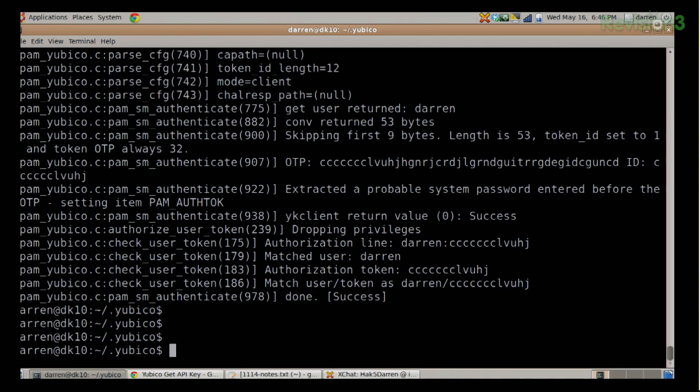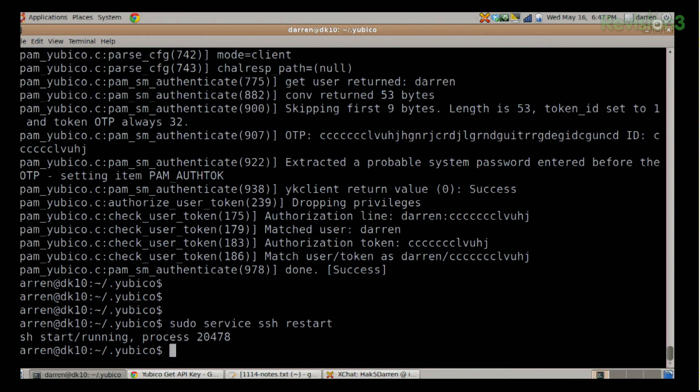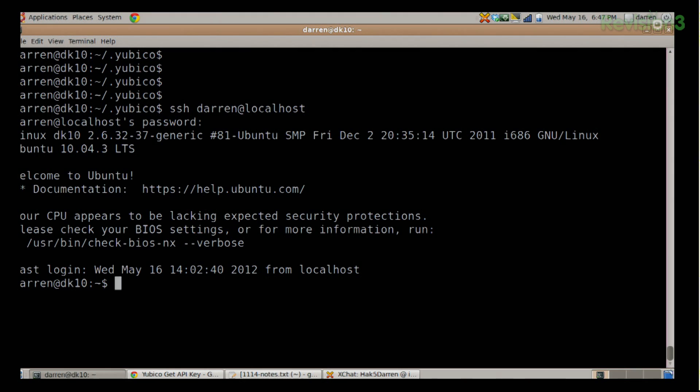Now we need to restart our SSH service — it's really that simple: sudo service ssh restart. Our new sshd_config has taken effect. Now I can SSH to darren@localhost, it will ask me for my password, I type in my password, and then I press the button on my YubiKey. And there we go — it logs me in. You saw how there is a carriage return when you touch the YubiKey button, so it already gets that carriage return in there. You literally just type your password, touch the YubiKey, it does the random awesomeness, and then you're logged in.